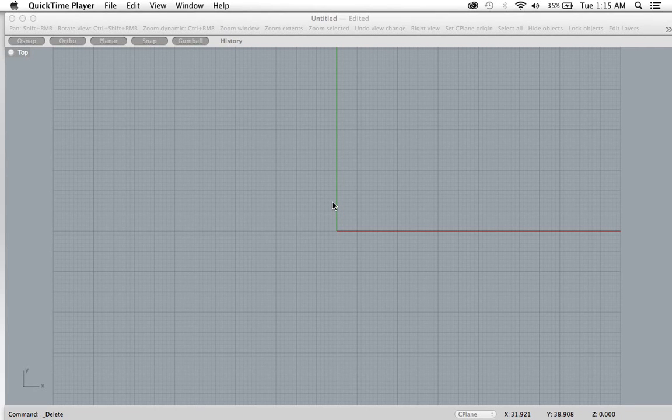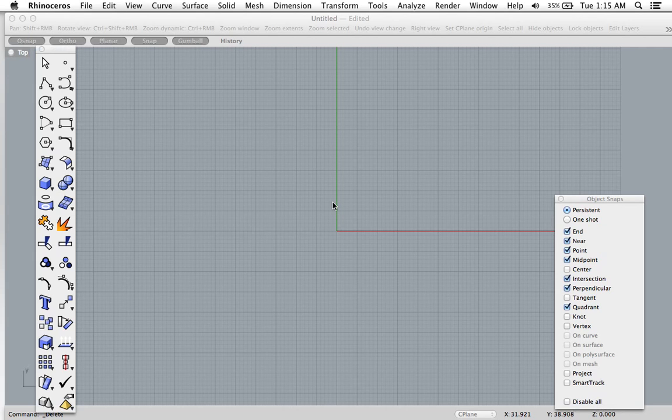Hey guys, so I've been asked a few times how to get dimensions off objects in Rhino and I wanted to give you a quick little example video on how to do so.